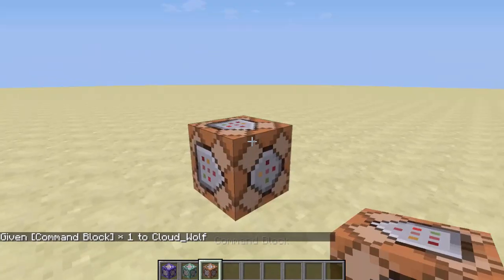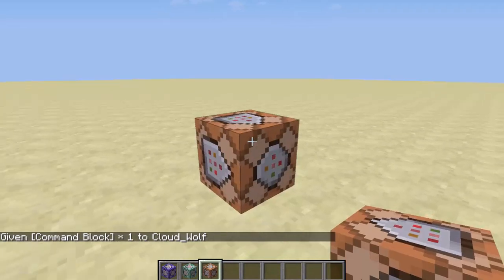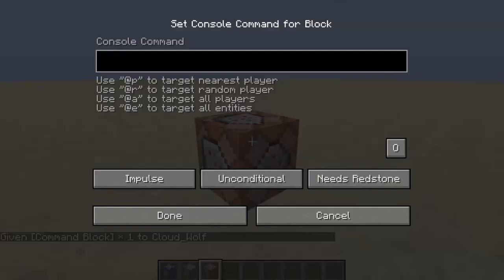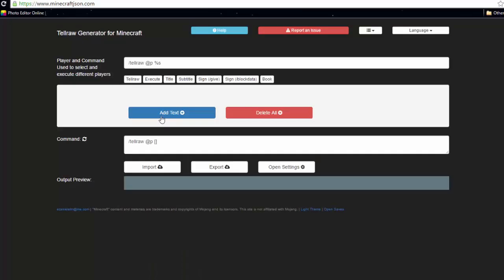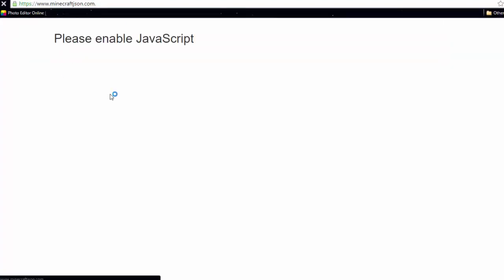First you want to give yourself a command block and place it down. Then you want to go to this website, which is minecraftjson.com — and I put a dot at the end as well. I don't think it works without the dot at the end. Previously it didn't work without putting the dot.